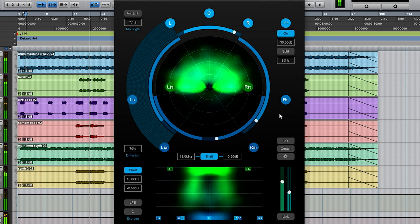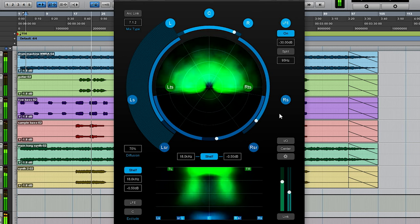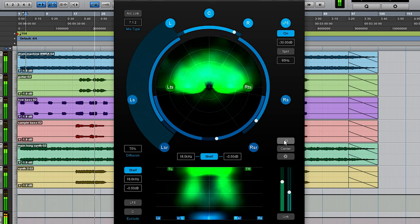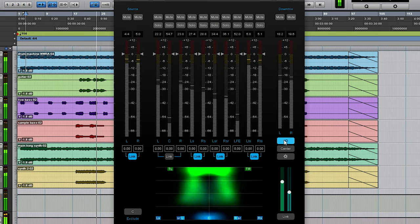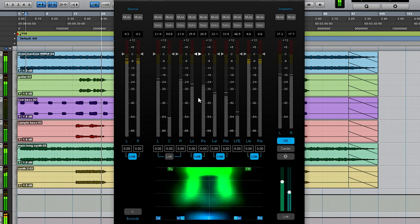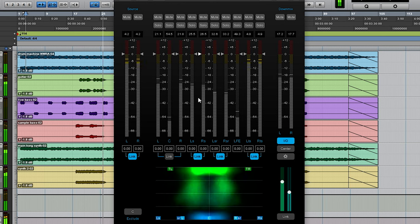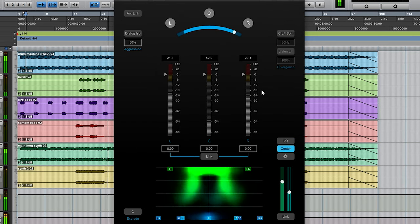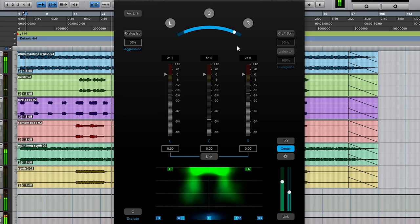So this is the main view. Beyond that you do have a few other views. If you go to the I/O page here then you do have individual control over the levels of different channels. If you go to the centre view then you're just controlling the LCR channels.